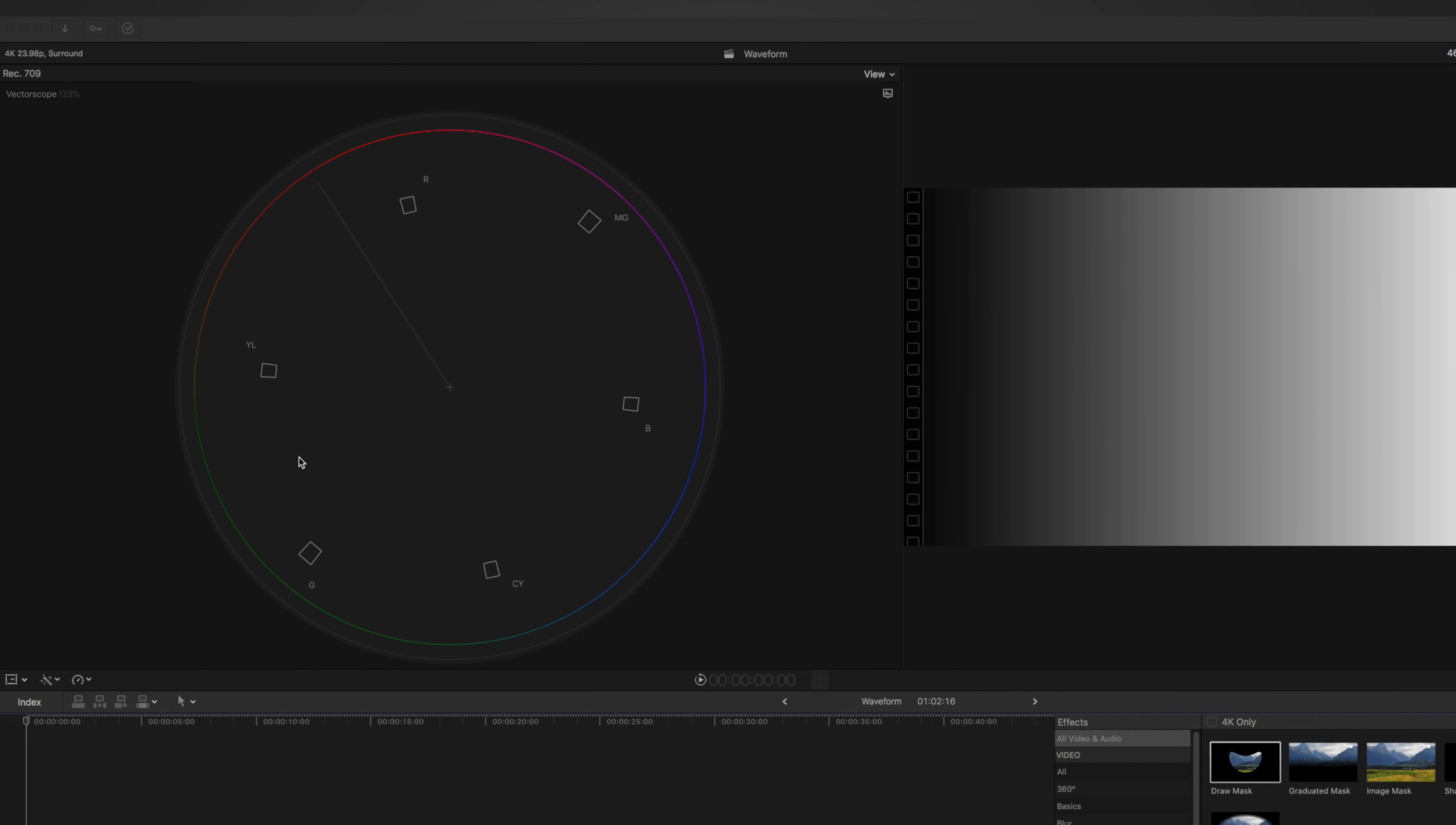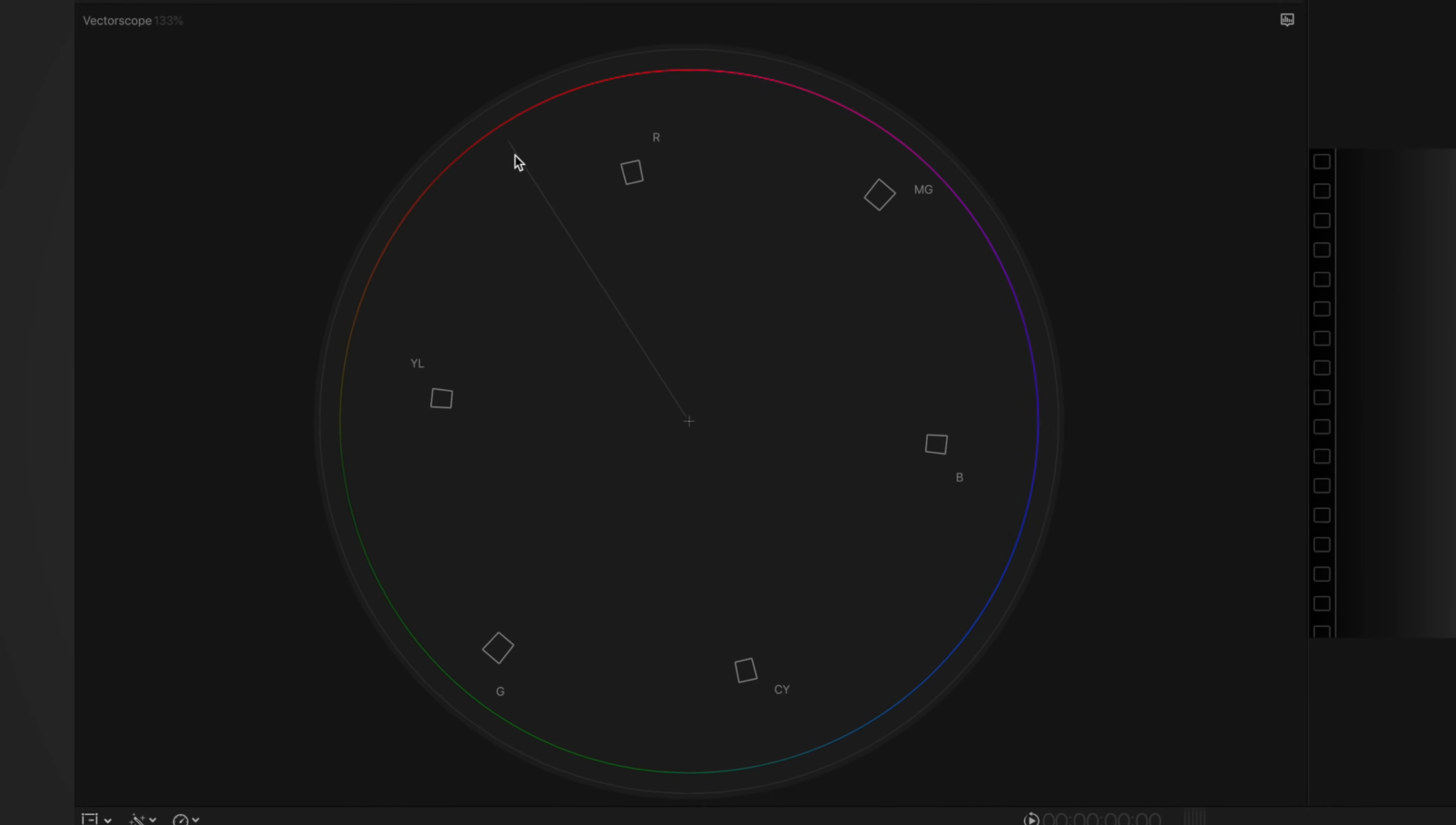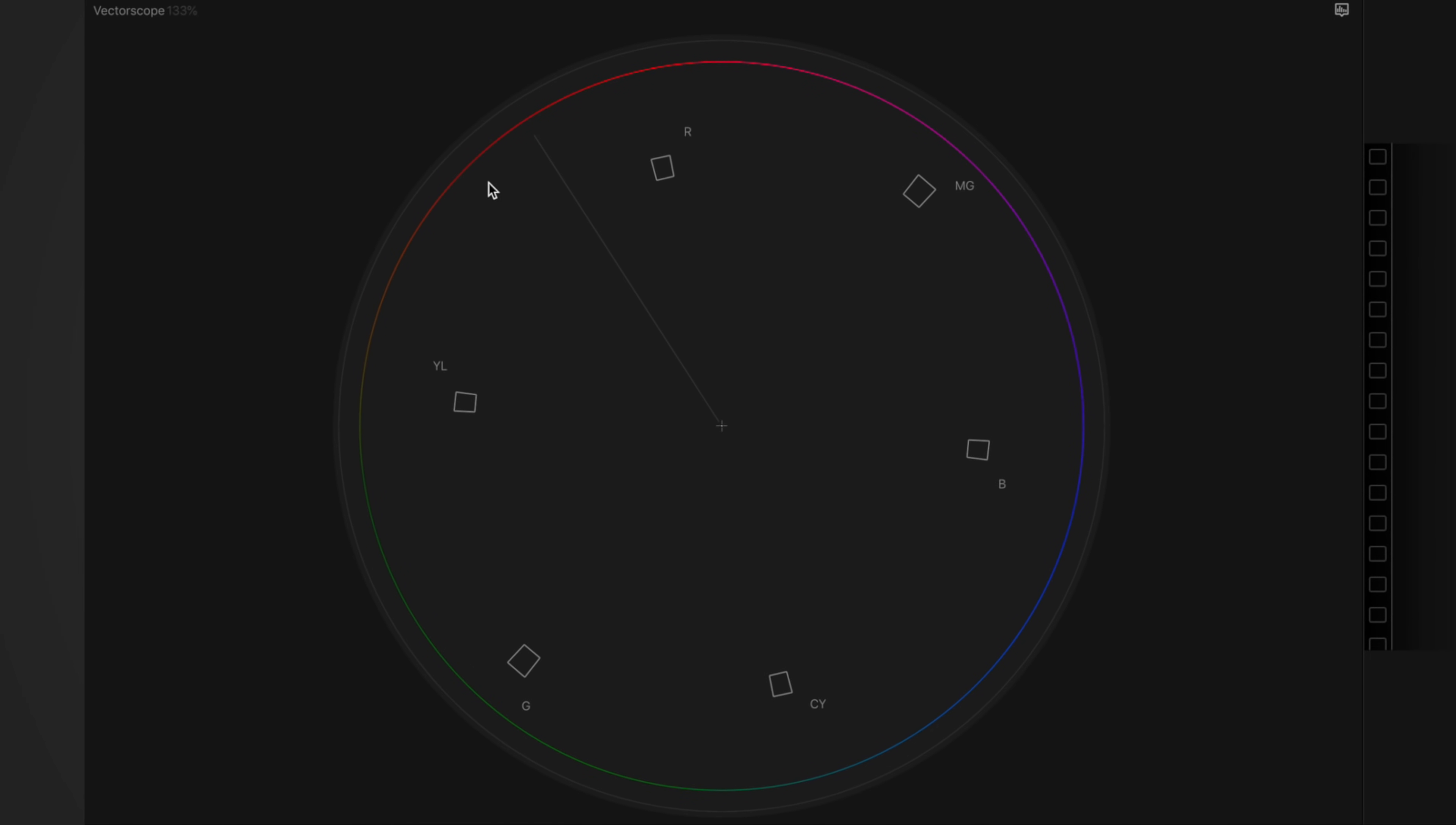So let's talk about the anatomy of the vector scope. You'll notice here we have a color wheel with six points of color. These are primary colors, including red, blue, and green, as well as secondary colors, including yellow, magenta, and cyan. There's a dot right in the middle or a little target. There's these little boxes next to each of the colors. And there's this line going up into the left. So what's going on here?